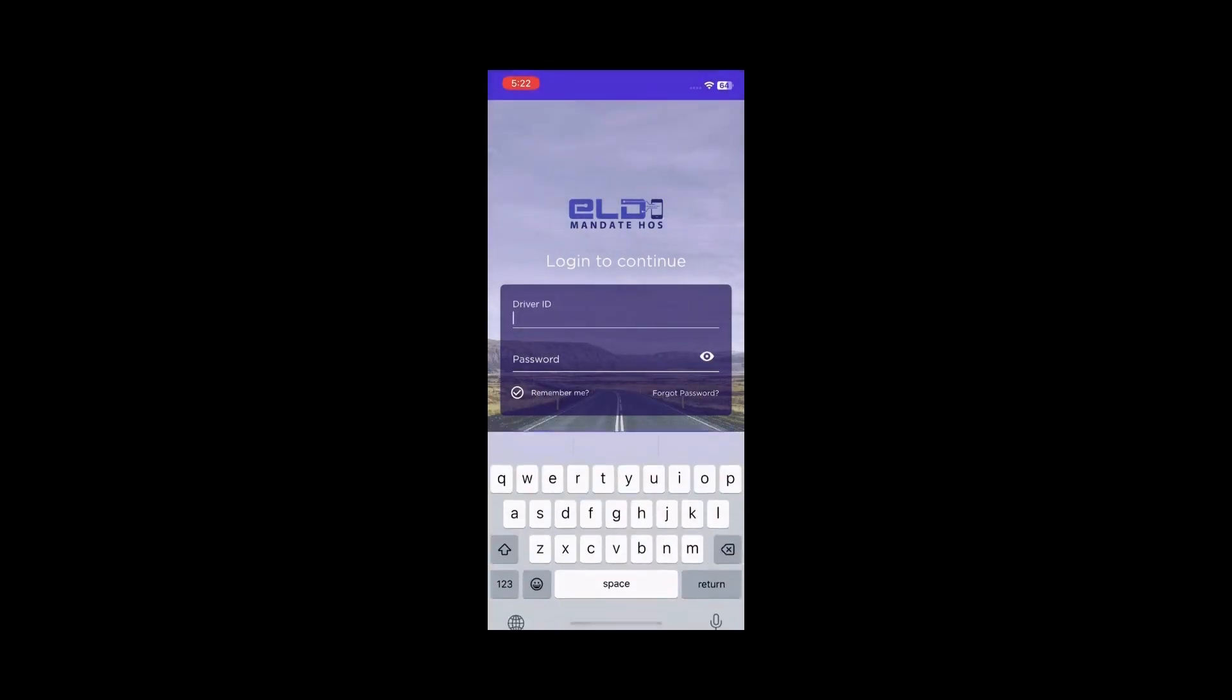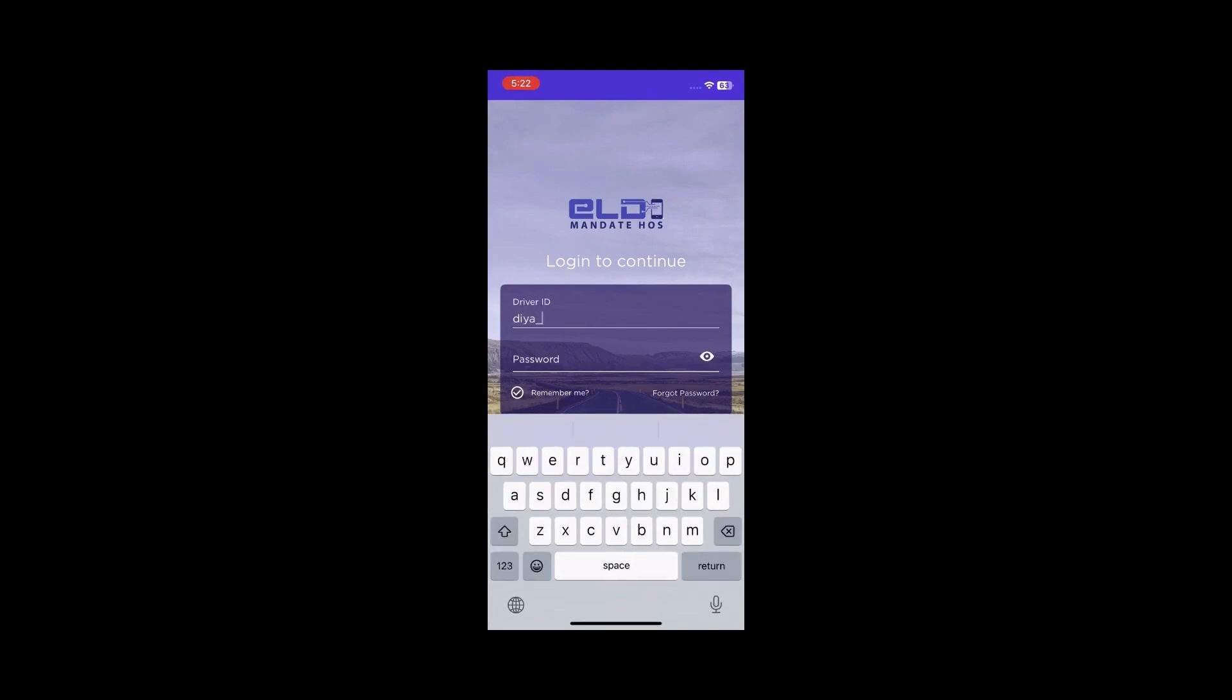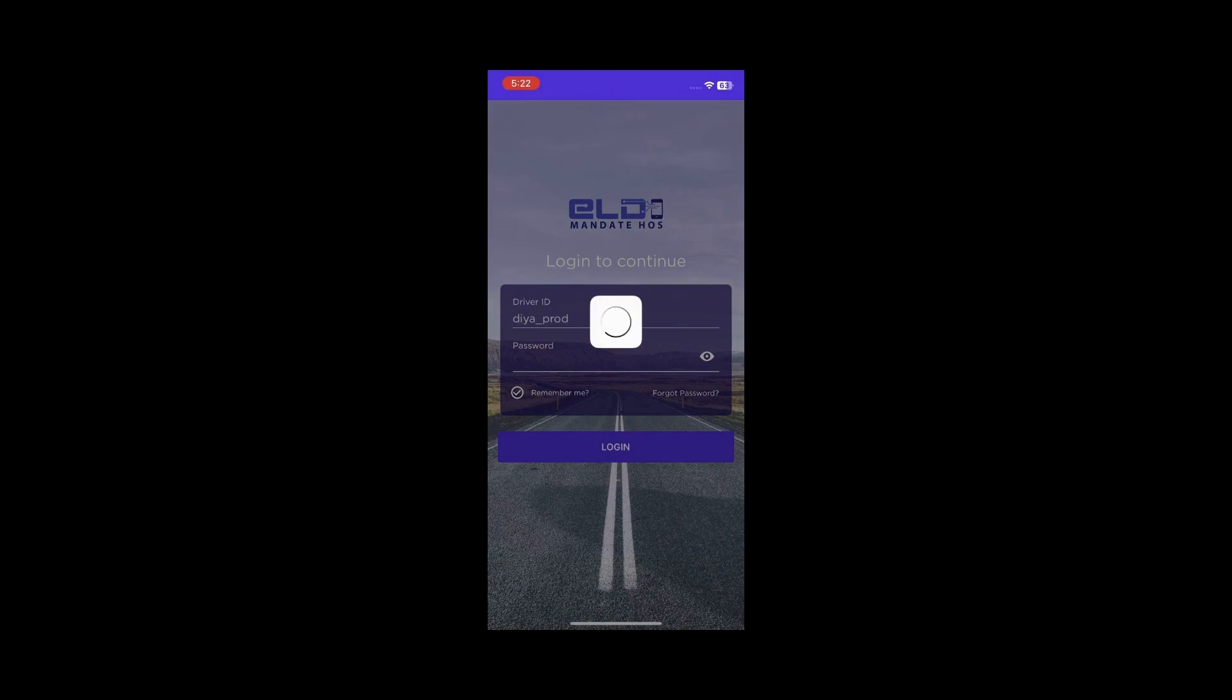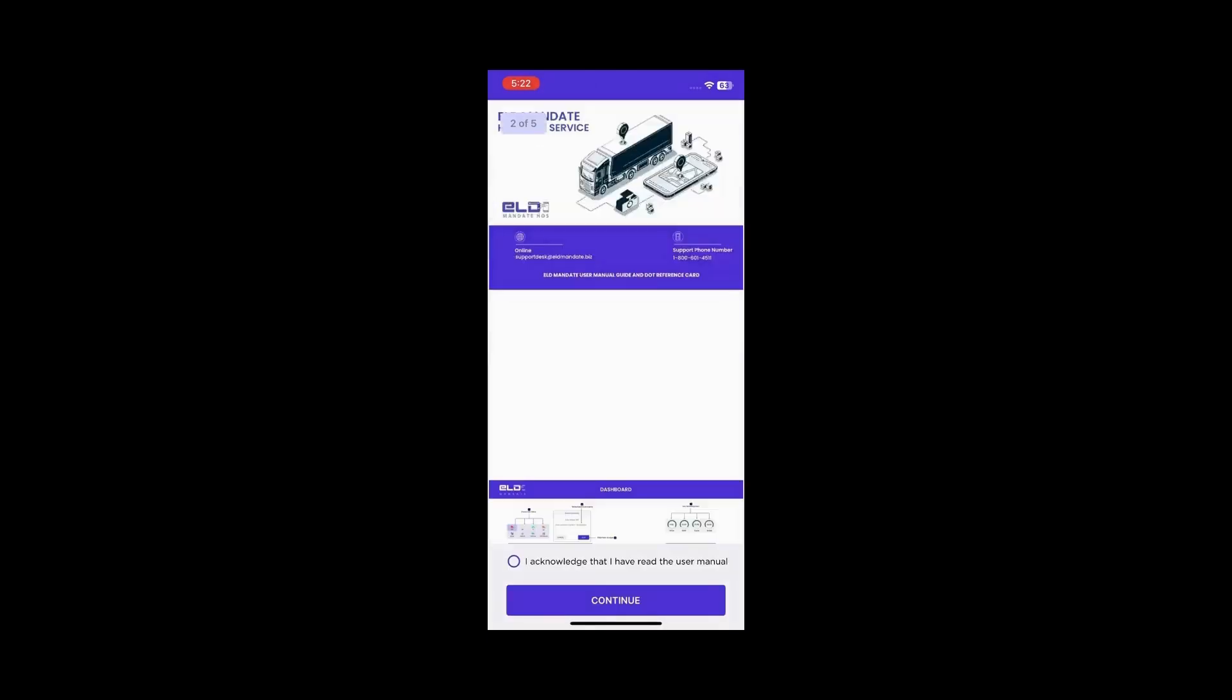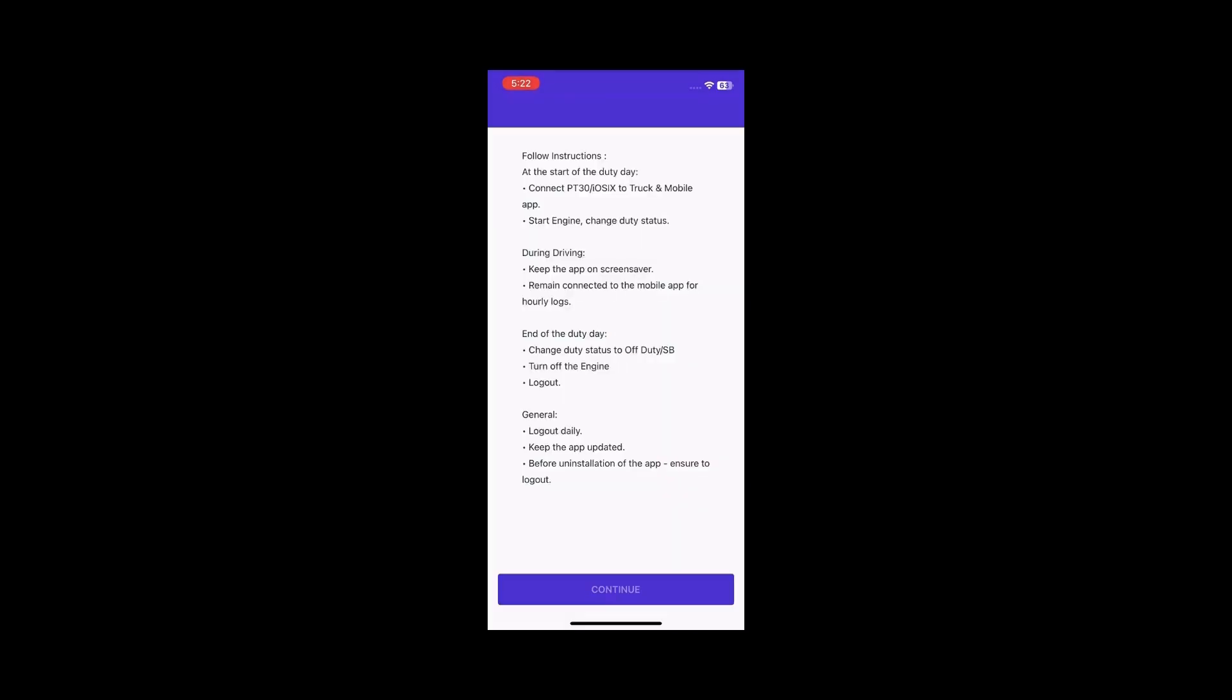Enter your login credentials to access the application. After logging in, you will see the user guide. Read and acknowledge it, then click Continue.